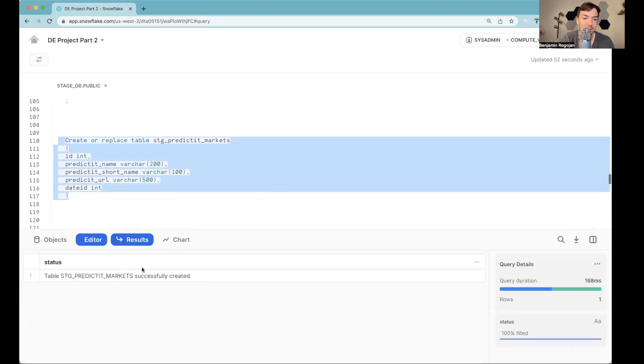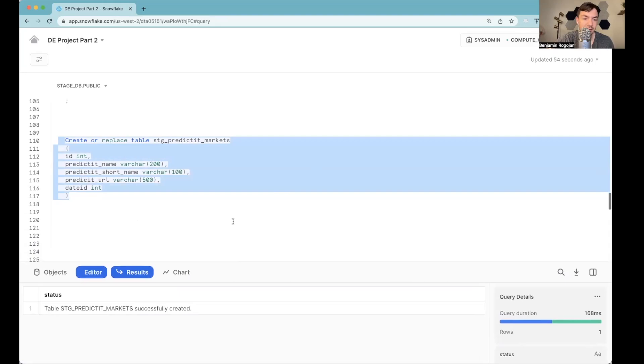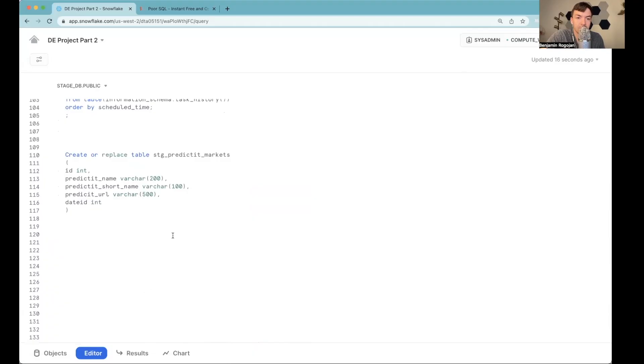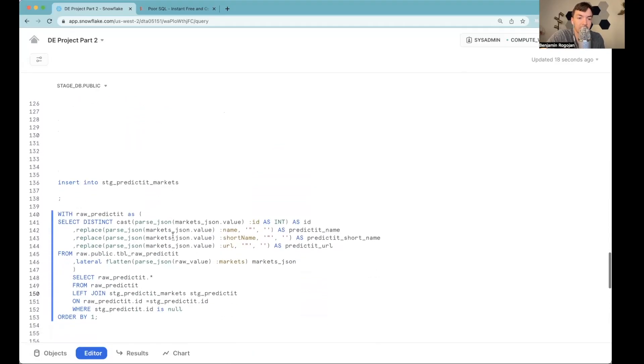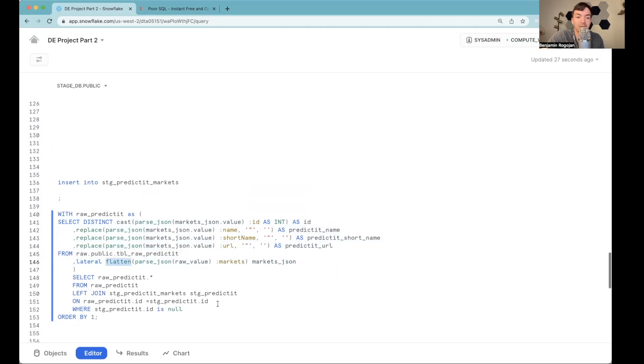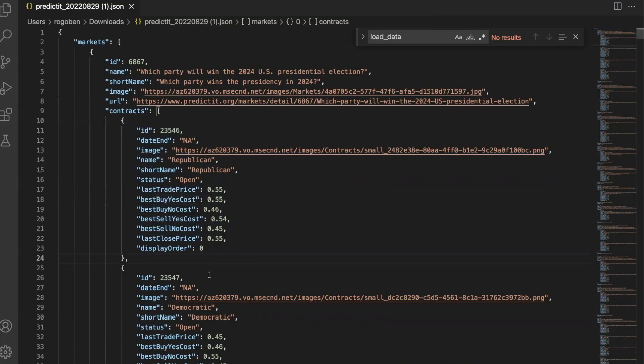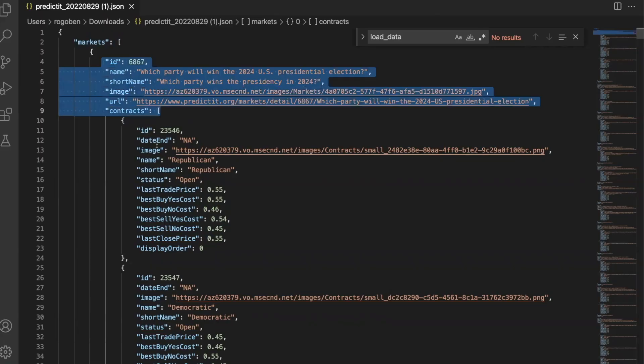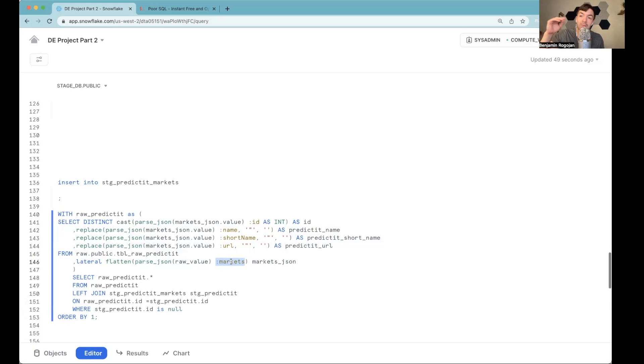Table is created. Now for this stage table, basically, what we're going to do is we're going to parse out all this information from the JSON. So what you're going to see here is we see this lateral flatten statement that essentially takes the JSON and flattens it by parsing out the specific section we're looking for, which is the market section. So in the massive blob of JSON, if you remember, markets is one of the key elements. And so here, we're essentially parsing it out and making it go row by row for each specific market.